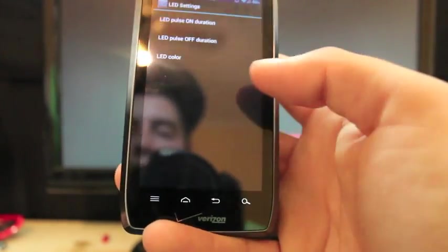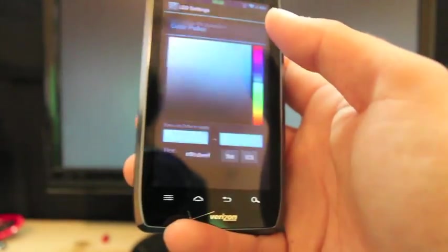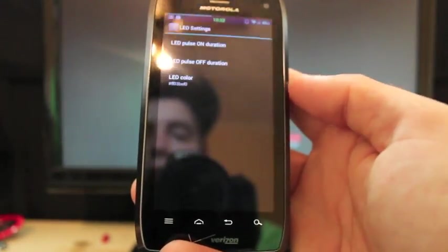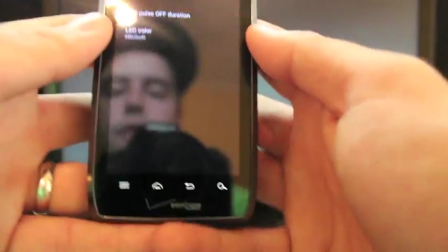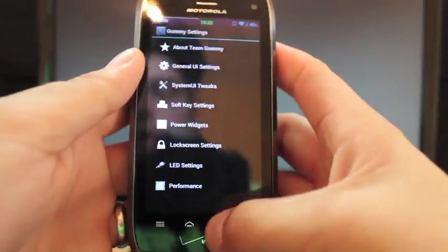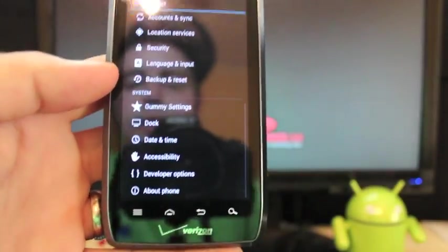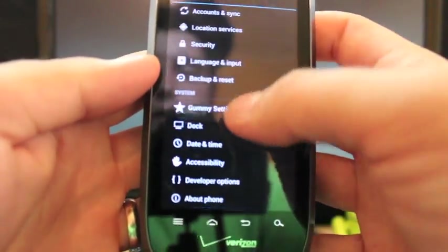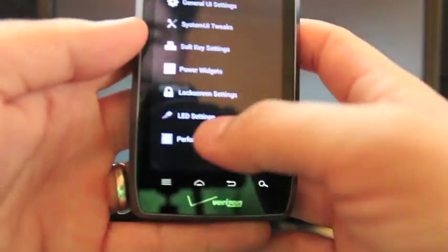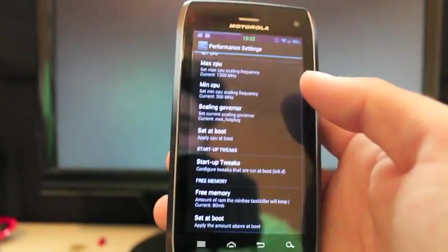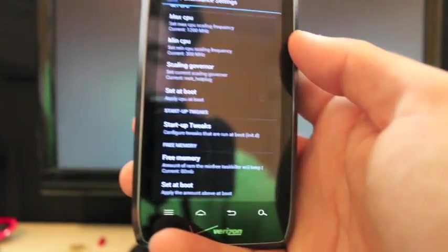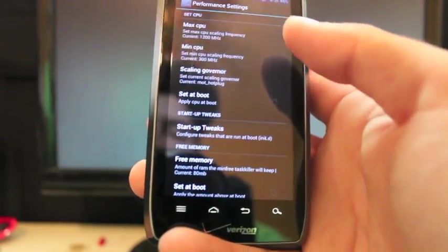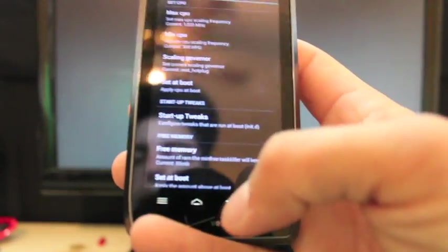Then there's the LED settings. So you can change the color of the LED so that way when you get a notification, the LED will light up a different color. And that's about it for the settings. Other than performance, I forgot to show you performance. This is where you can change the clock speed. So you can set a scaling governor or set your CPU speed as well.